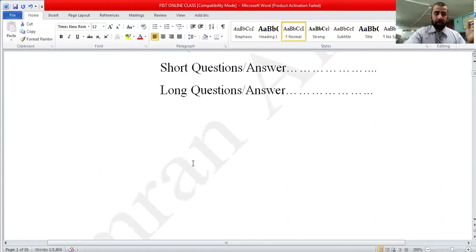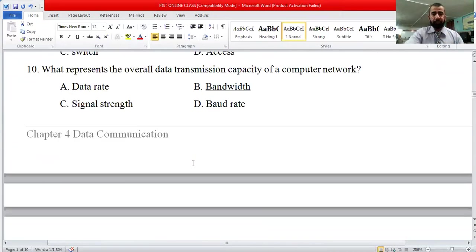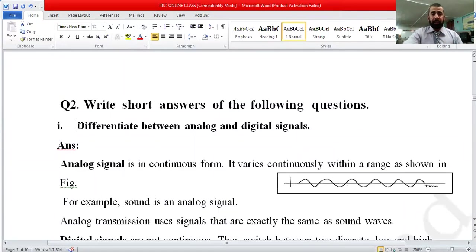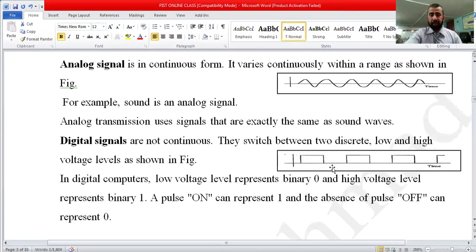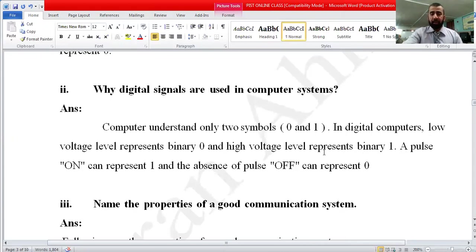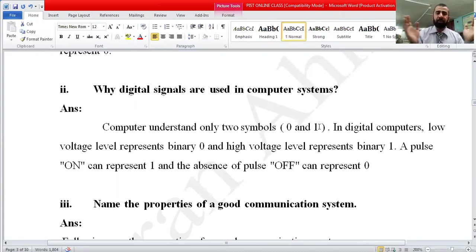First, I will revise the previous lesson. We differentiated between analog signals and digital signals. Anything in continuous form is an analog signal, and discrete signals are called digital signals. The second question was: why are digital signals used in computer systems? The answer is that computers understand only two symbols, so digital numbers are used in computer systems.